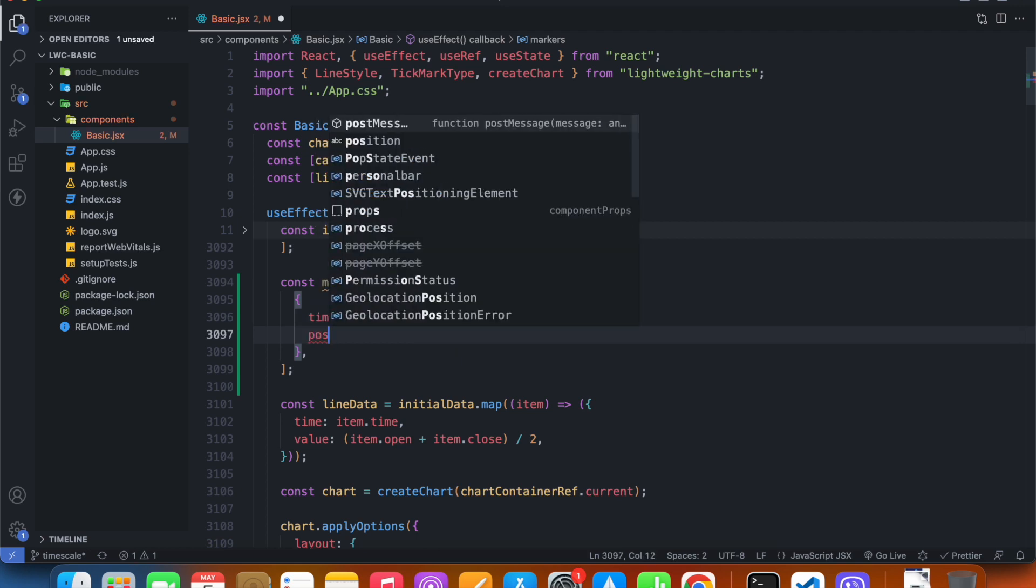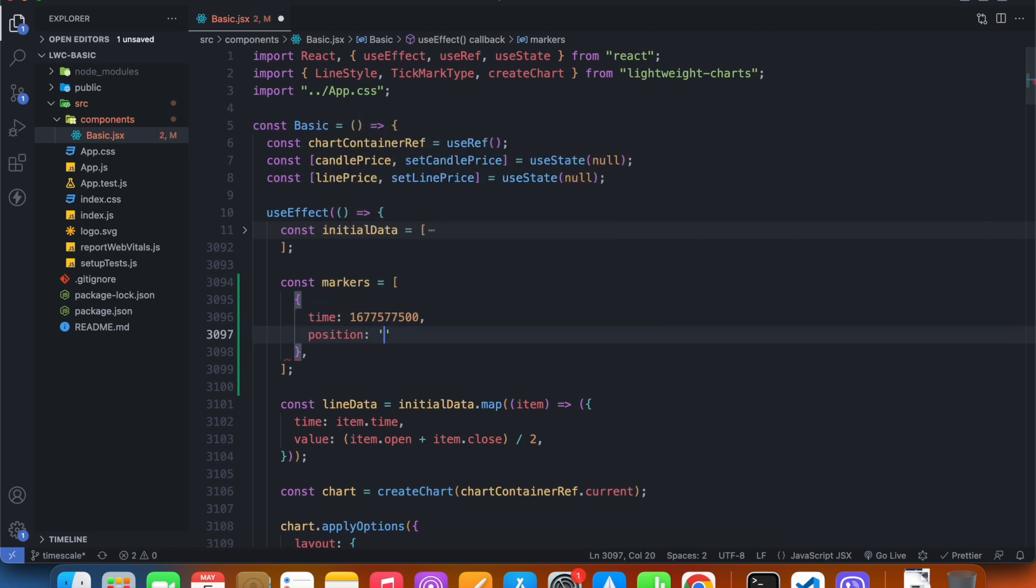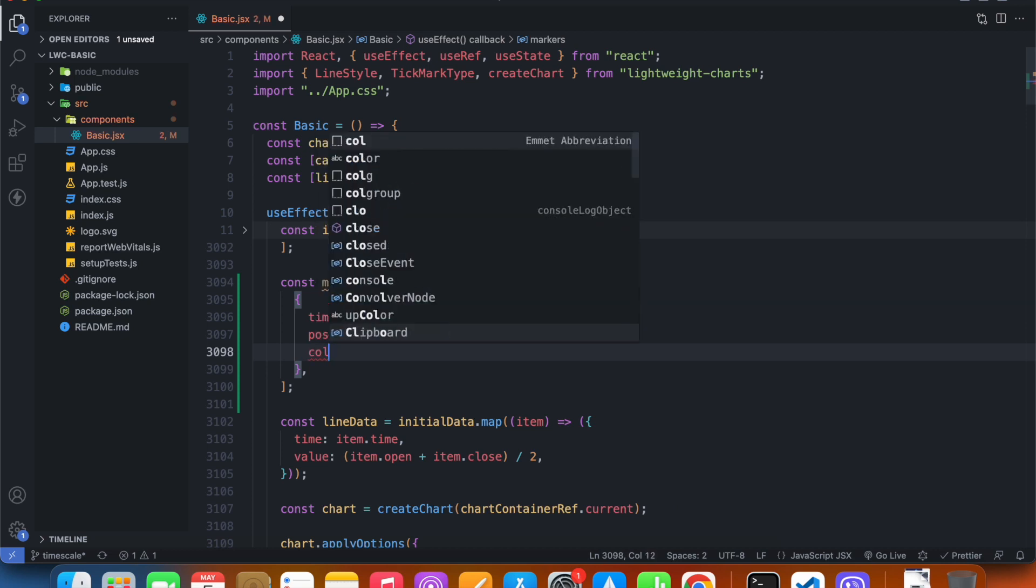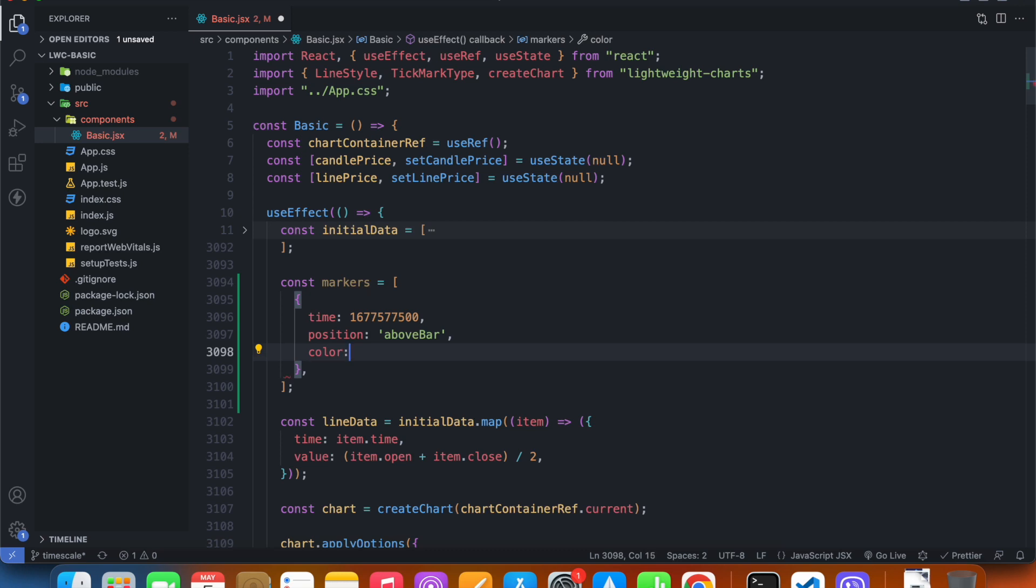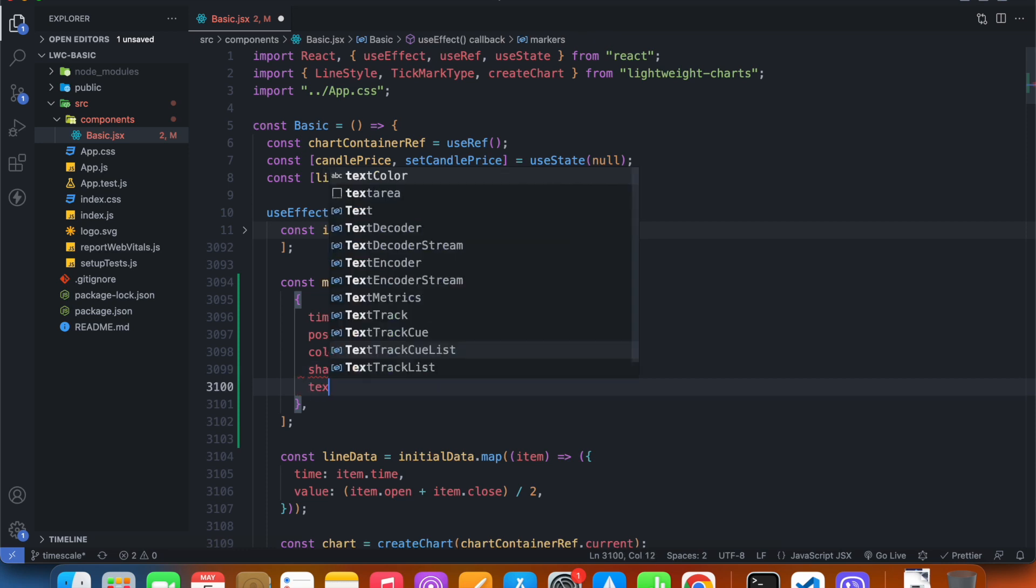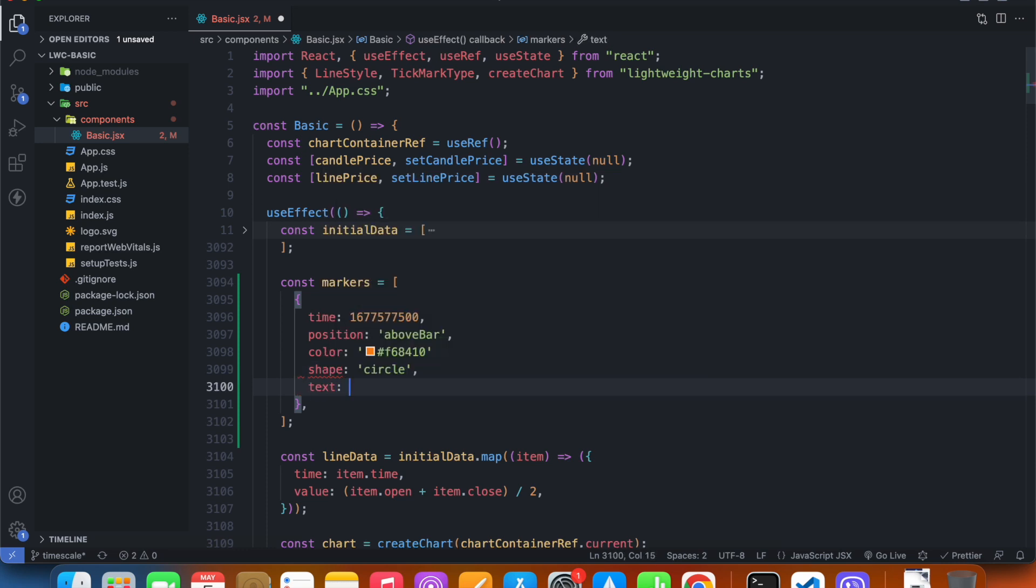Then we have position. The position can be aboveBar - it's camel case so be careful. Then we have color, this can be anything. Then we have shape, the shape can be circle. And then we have text, the text can be, let's say, sold.